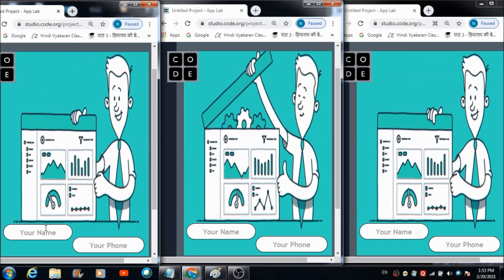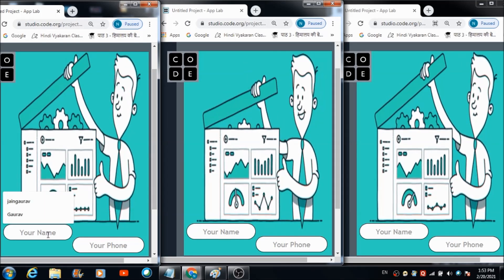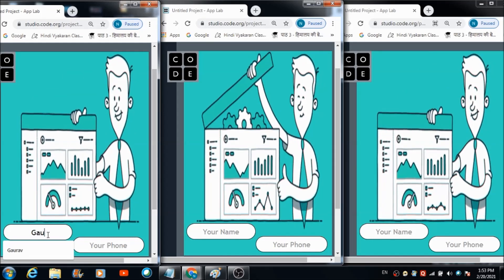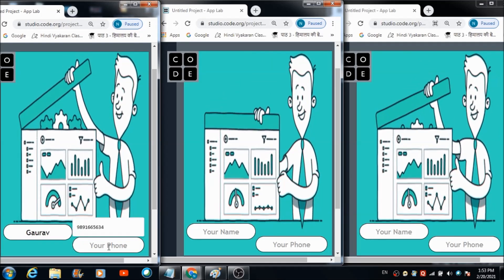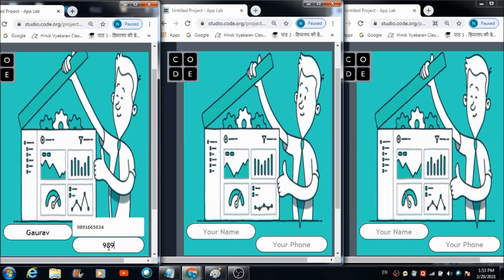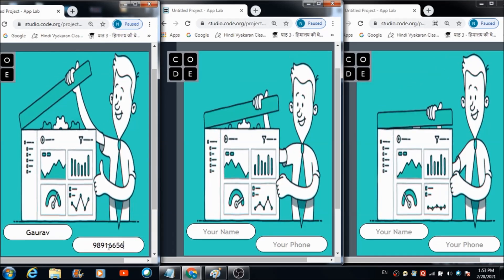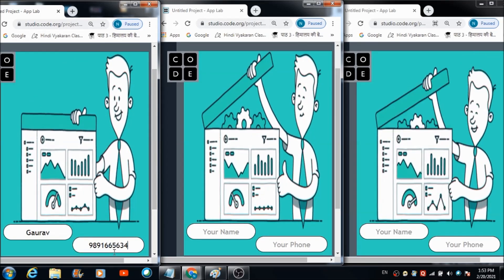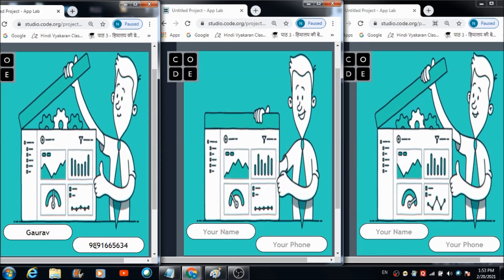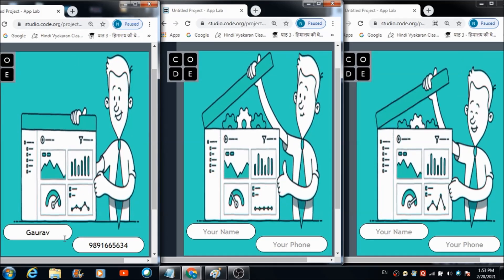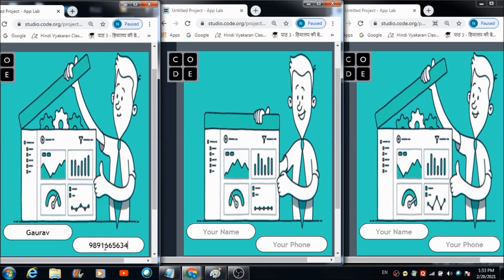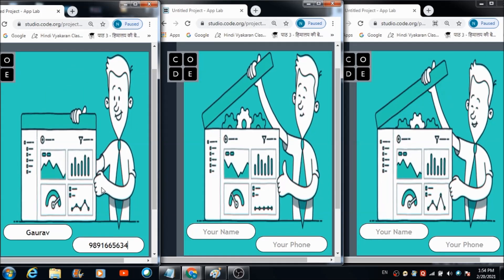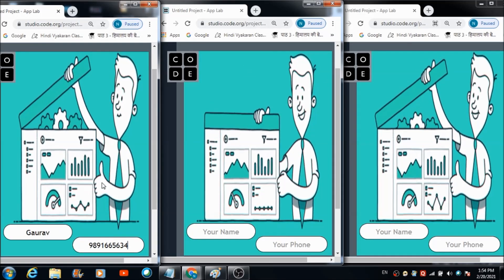What he has to do is enter his name here. For now I'm entering my own name, and here he has to enter his mobile number. Once the user is done entering his name and mobile number, he can hit this thumbs up button.